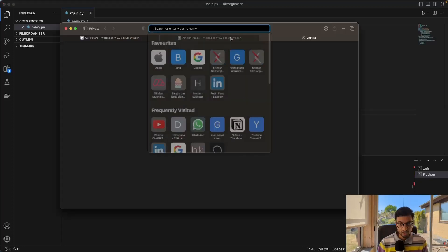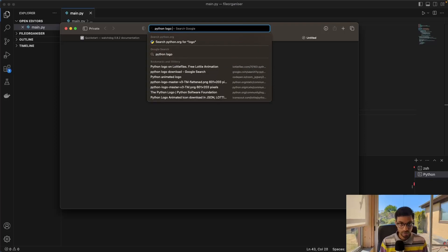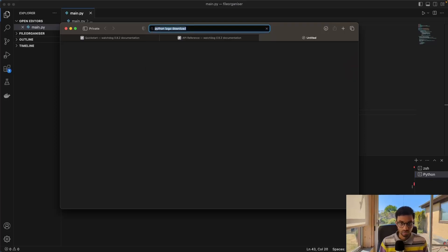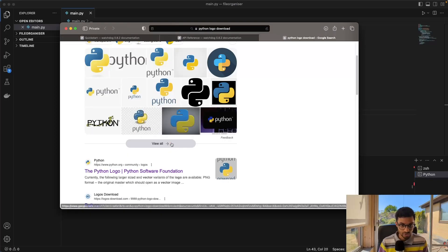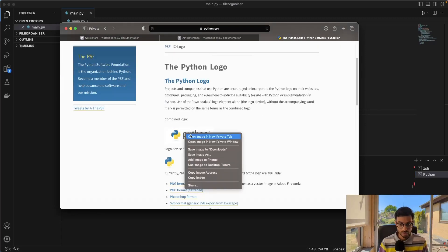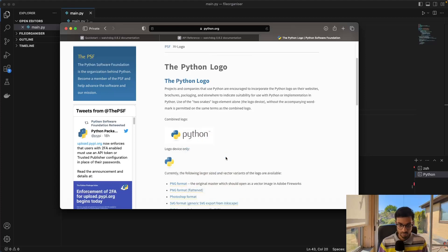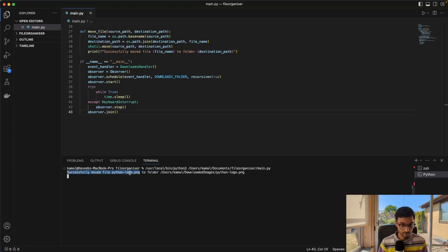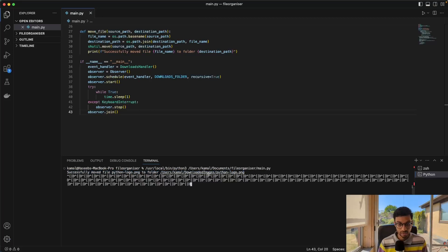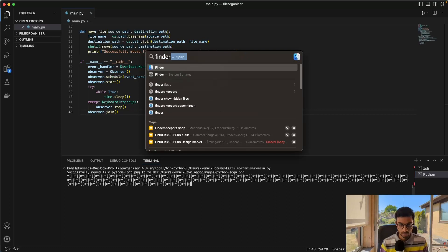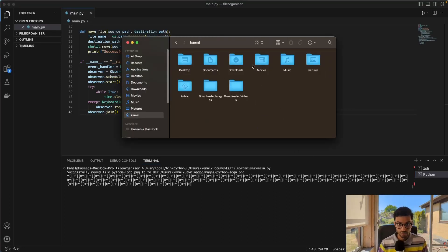So now that it's running, we can just download Python logo download. So I'll just go here, the Python logo. And let's just save image to downloads. So that has been downloaded. And as you can see, the script has successfully moved the Python logo file image to this folder. And if I click that, it should be able to find it.